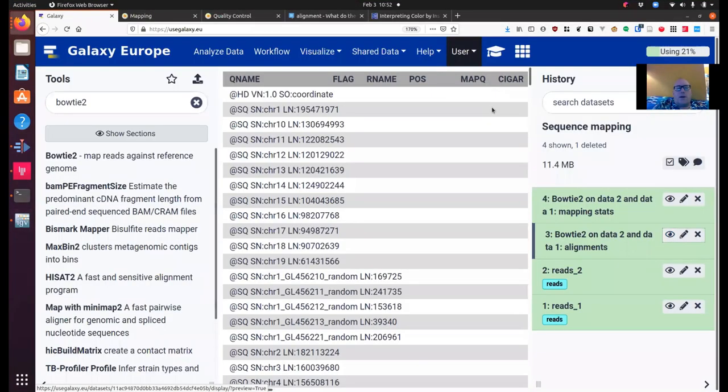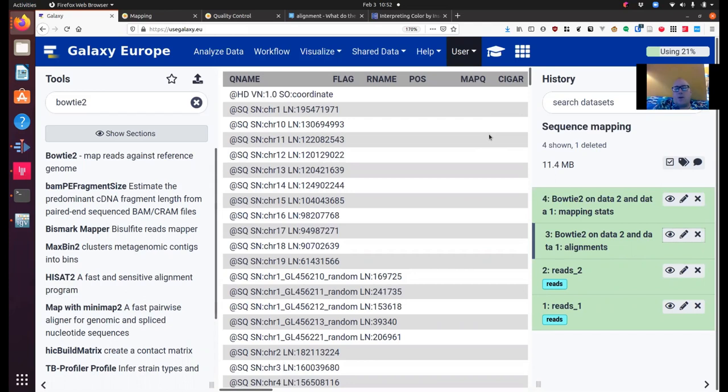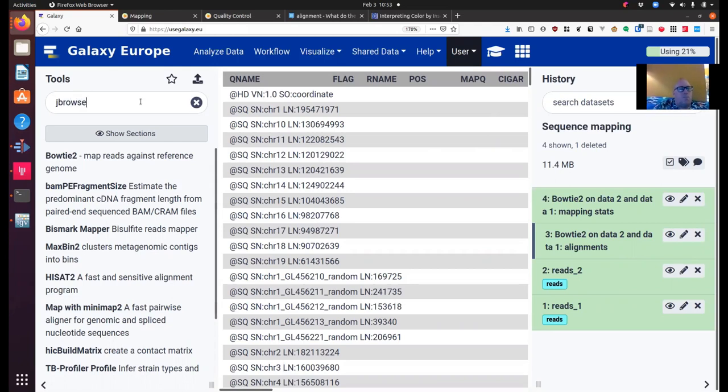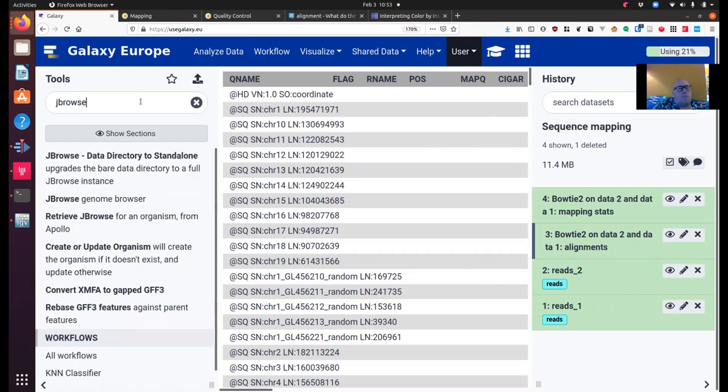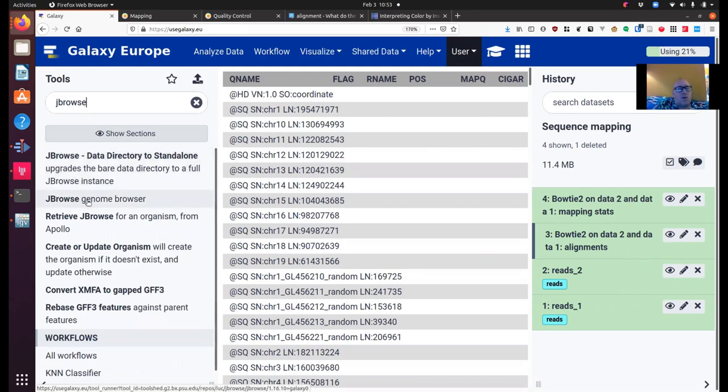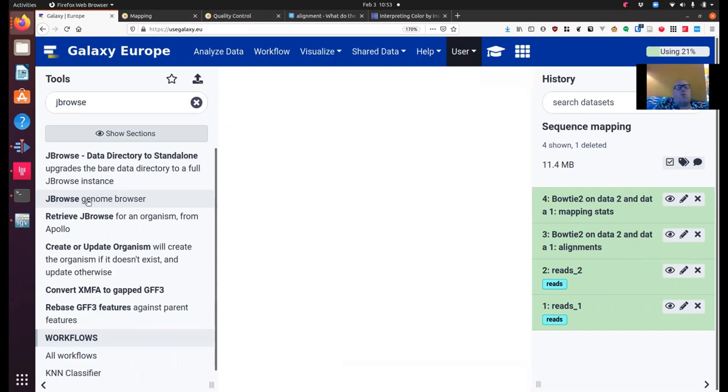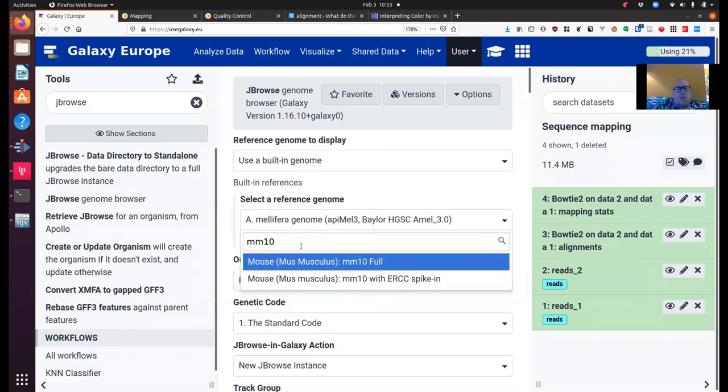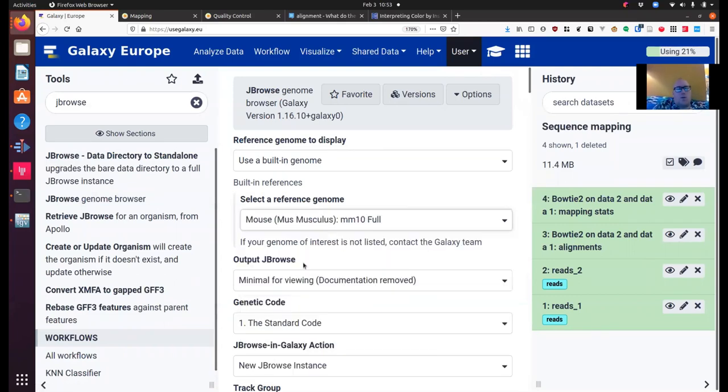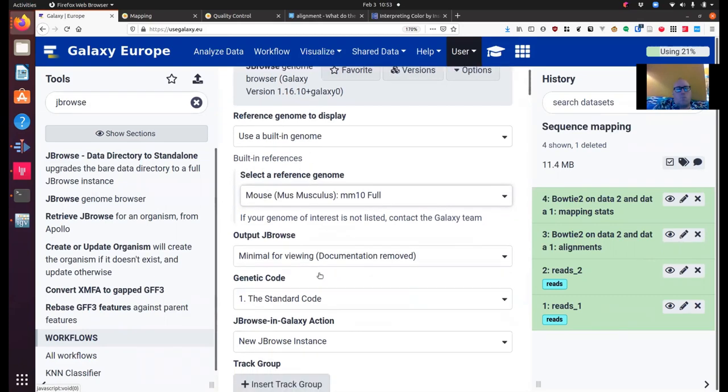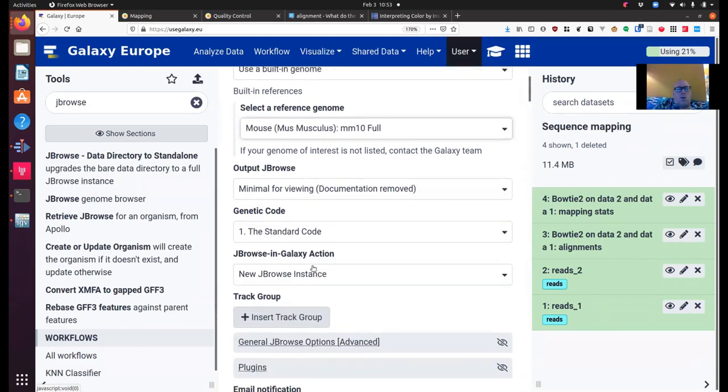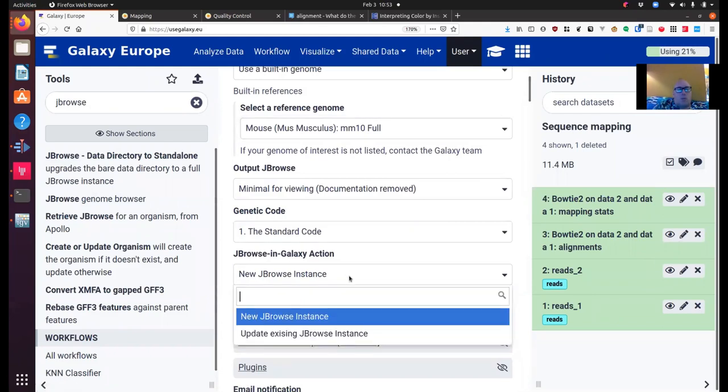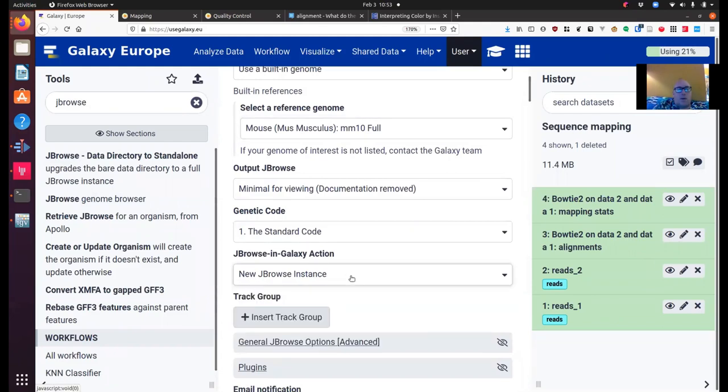Now going back to Galaxy. I mentioned before that every time I'm working with data on my local IGV, it's downloading that data to my local computer. It can be time consuming. So we can actually also use an in Galaxy genome browser called JBrowse. So let's find JBrowse. JBrowse. And what we want to run is JBrowse, the genome browser, not any of these other organisms, not any of these other tools I meant. And again, we're going to use a built in genome. And we're going to use the MM10 genome. If you were dealing with a custom genome, you'd mention that here.